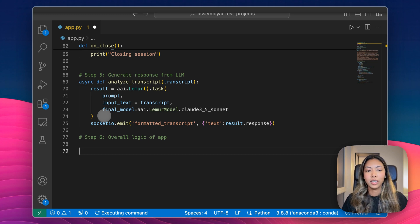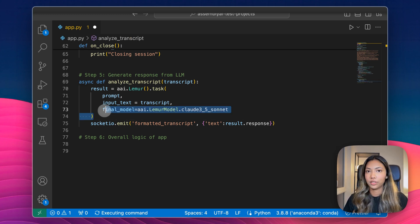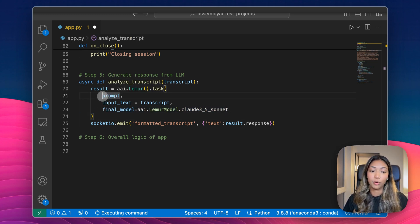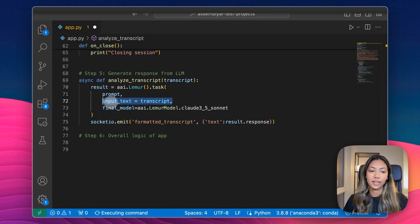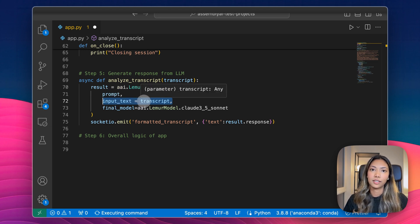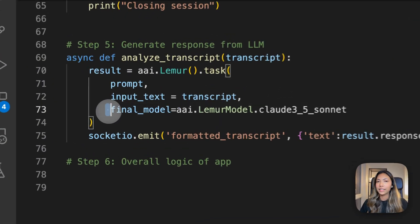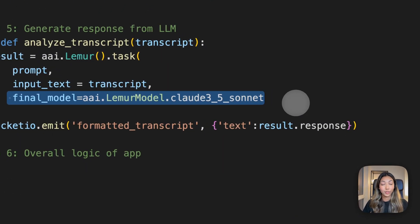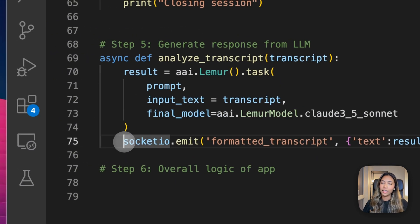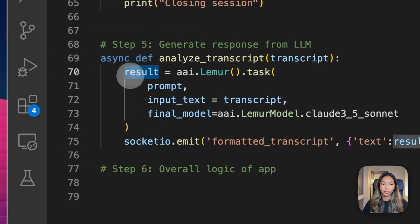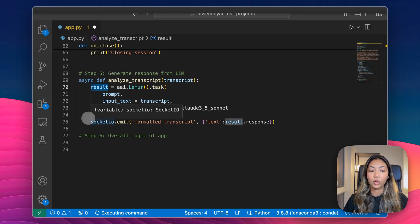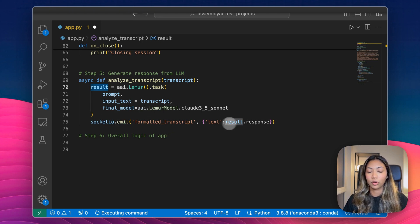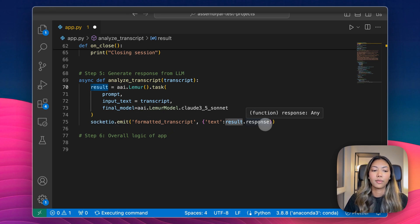We're calling Lemur's task method. To do that, we need to pass in three variables: our prompt, which is the prompt we've written at the beginning; the input text, which is our transcript for every single sentence we're uttering; and lastly, we specify that we want to use Claude 3.5 Sonnet. Once we get our result back from Lemur, we want to pass that to our front end using Socket.io to pass result.response, which is the text, back to our front end.